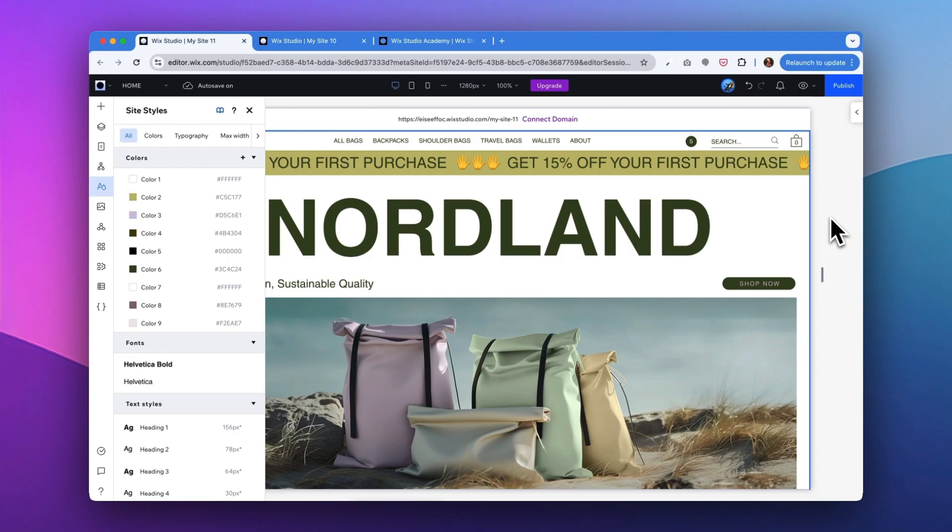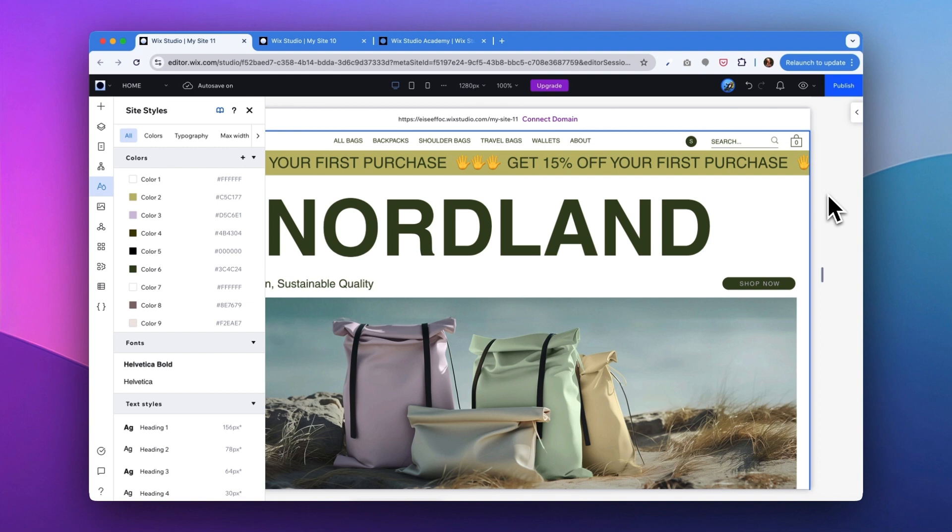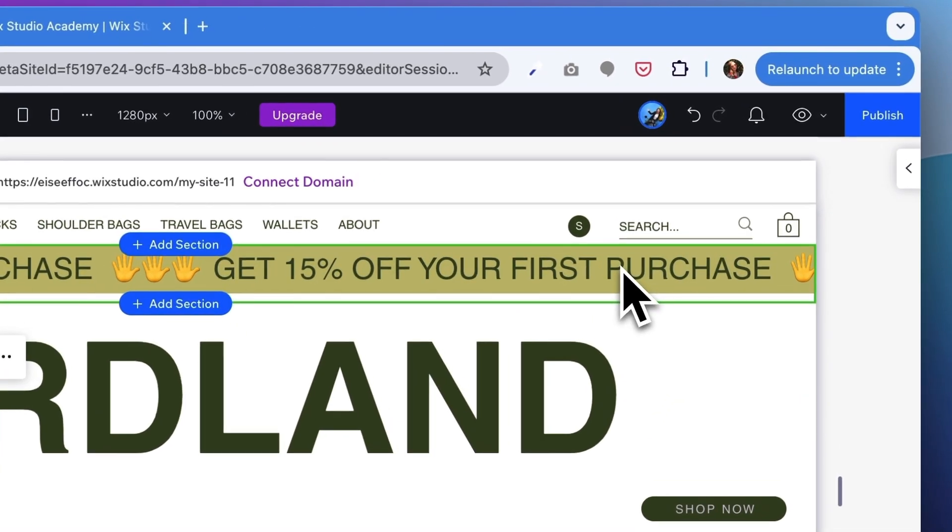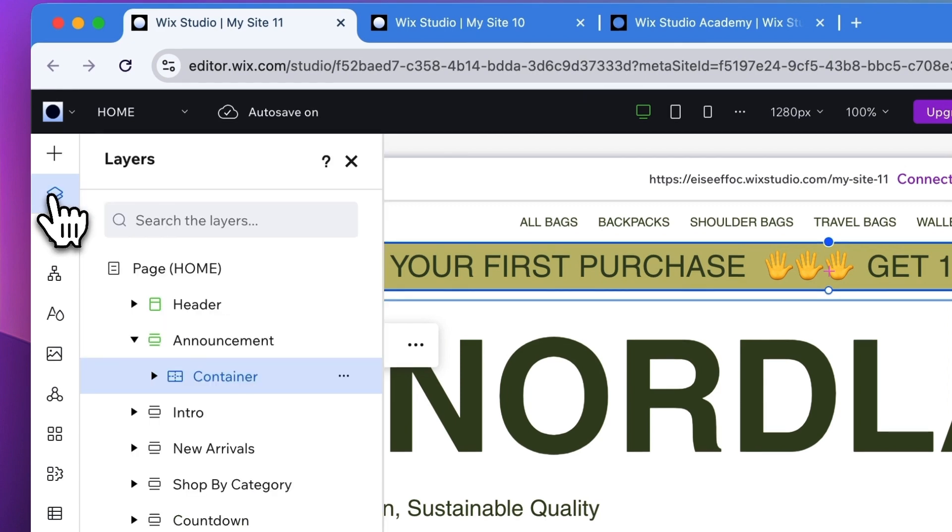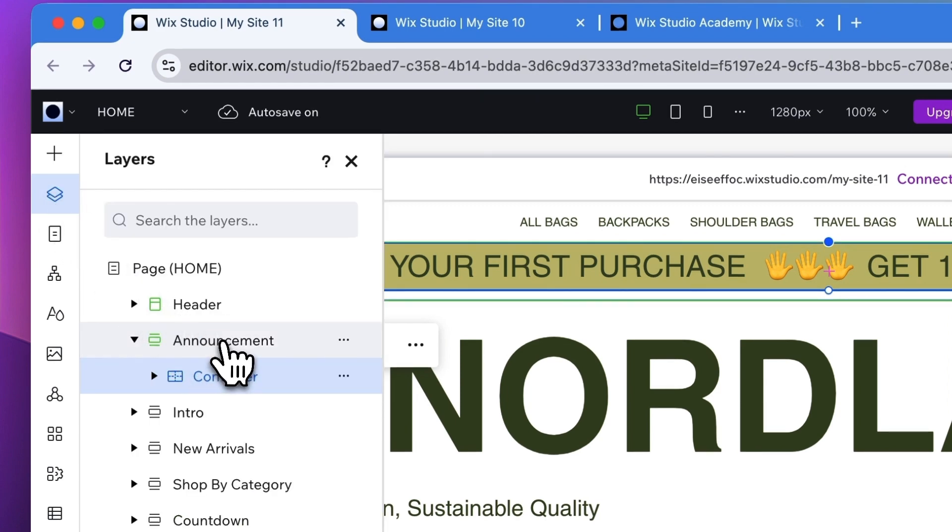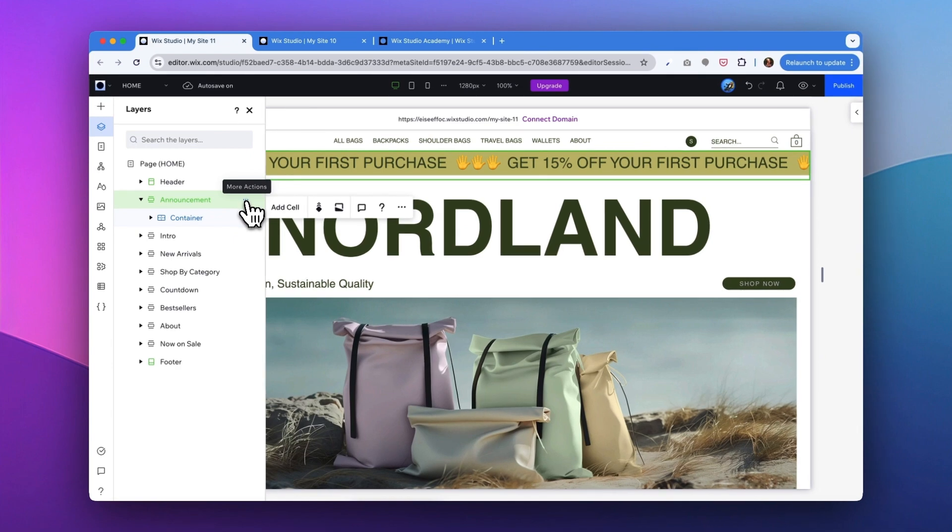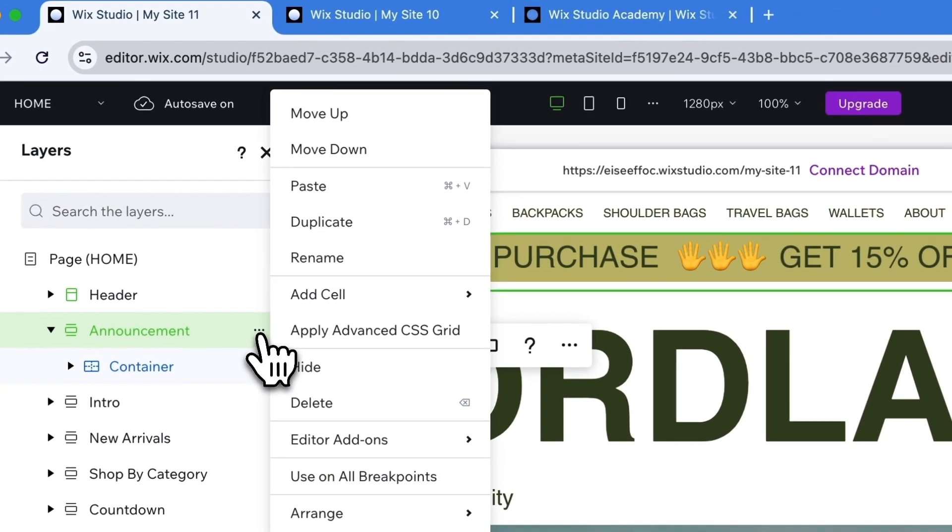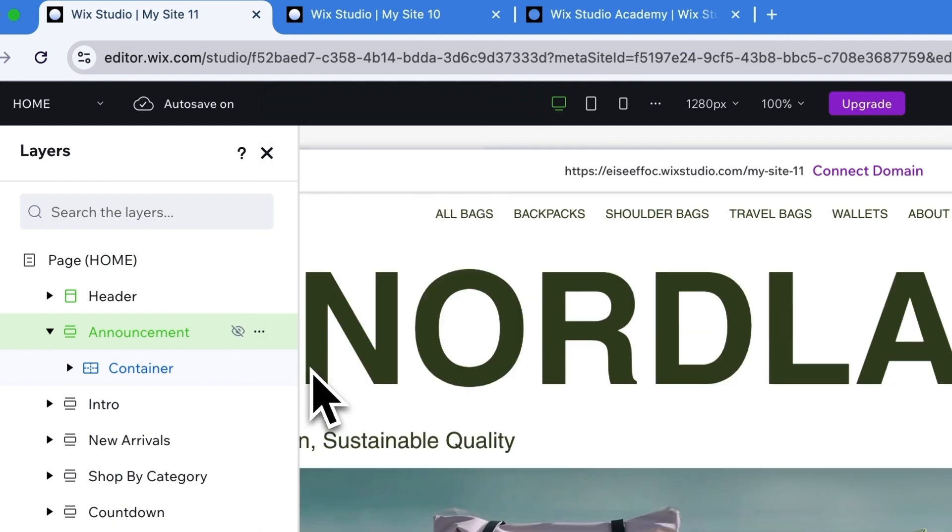Now let's go back to the editor mode. Another item on the request list from my client is to get rid of the banner here. It was a temporary style, which we don't need anymore. So of course, you can delete this section. But in case you will need to bring this back in future, what you can do is select this section and go into layers where you will see this is the announcement section.